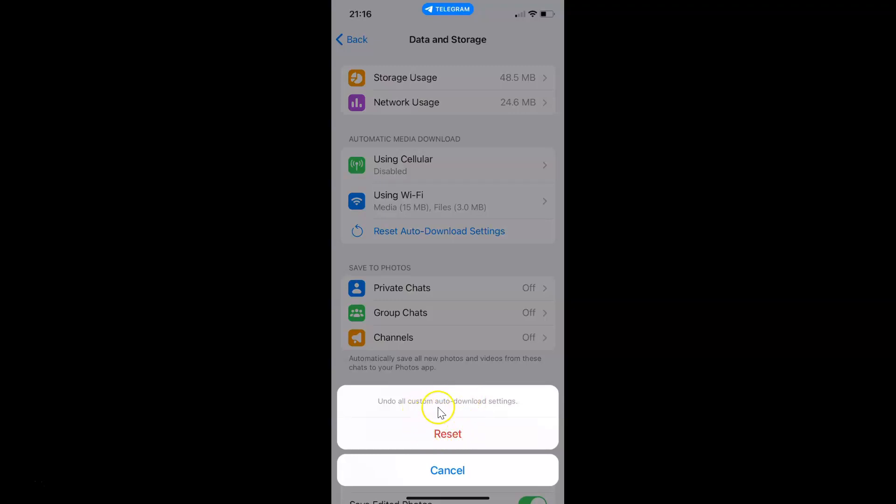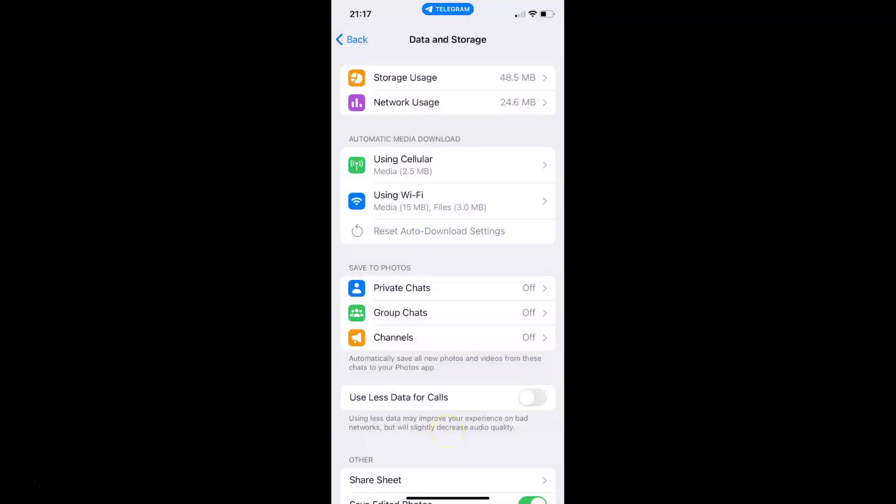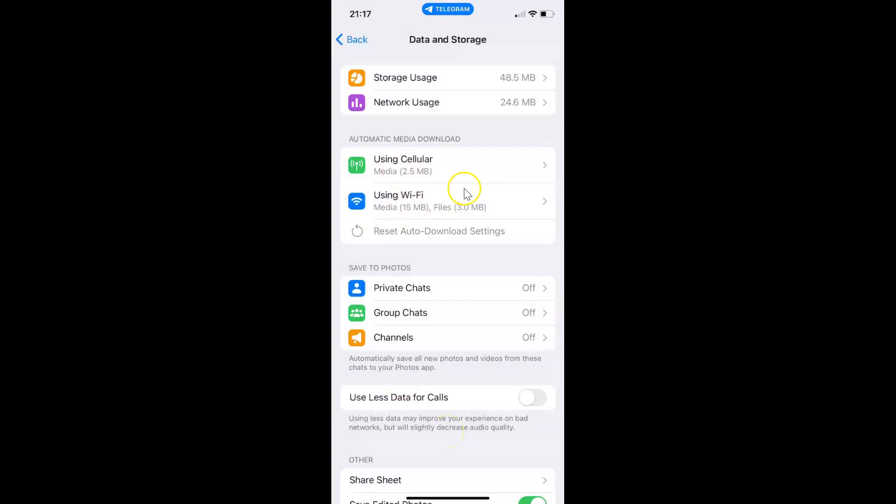So I agree to this. Let me tap on this Reset link. And you can see guys, it's now reset. So it's now done.